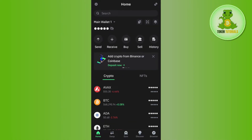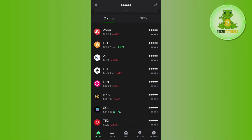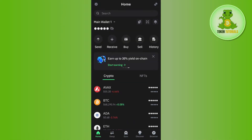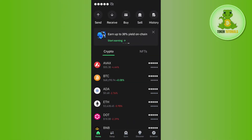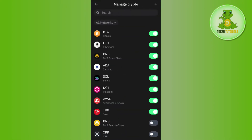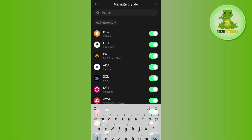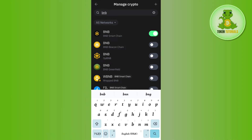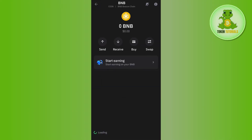Once successfully logged in, tap on BNB Beacon Chain. Try to find it on the home page, but if you can't find it there, tap on the plus icon in the top right-hand corner of the screen. In the search bar, search for BNB and you will be able to find BNB Beacon Chain.